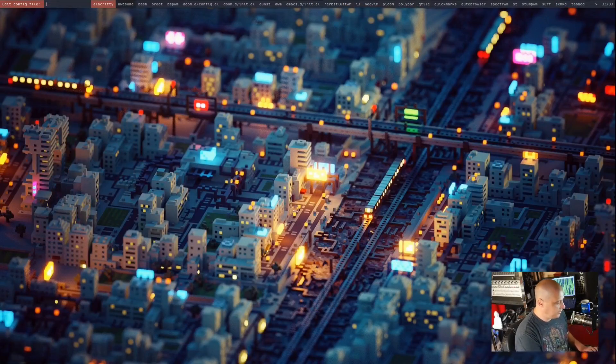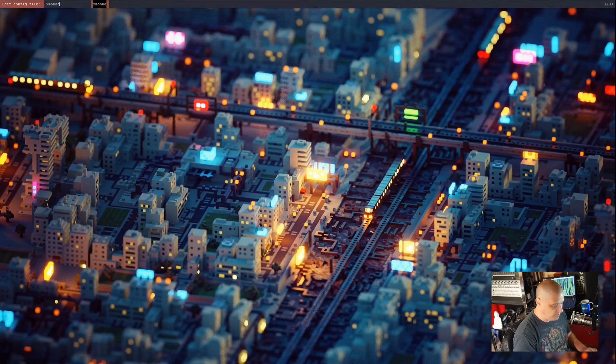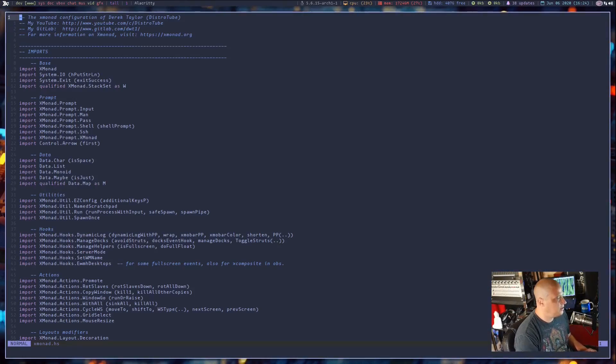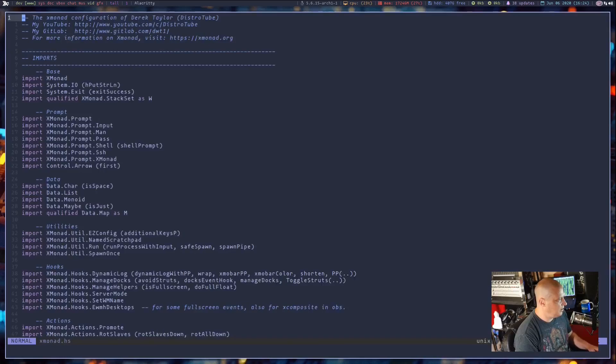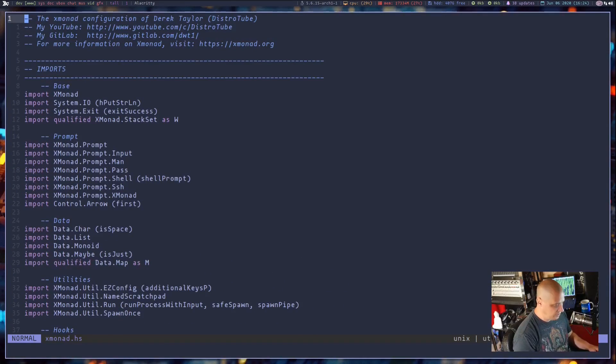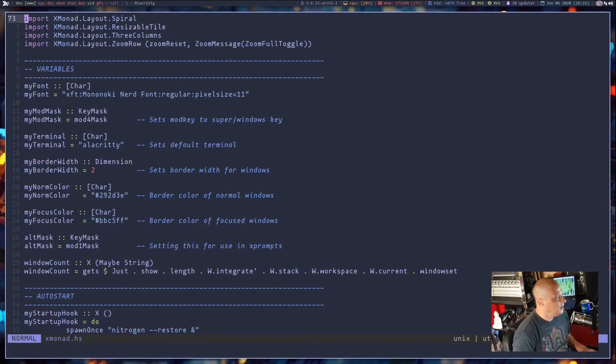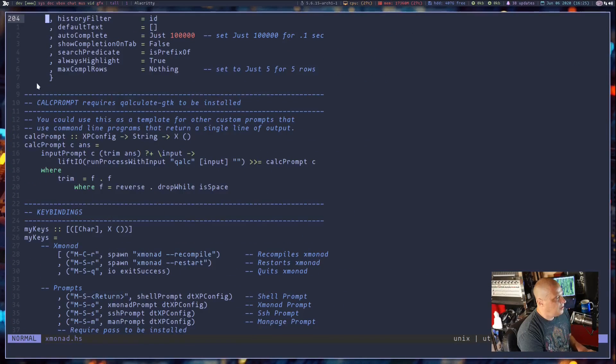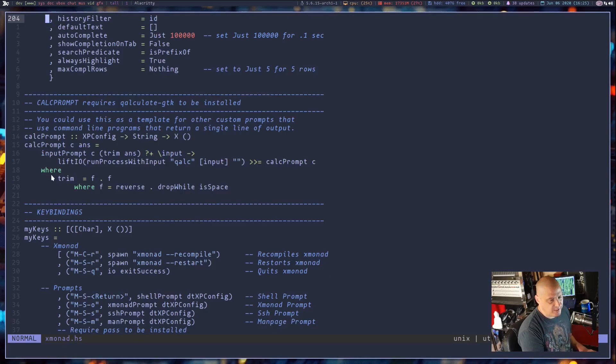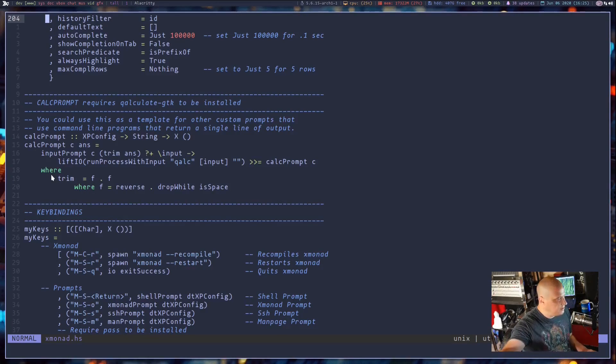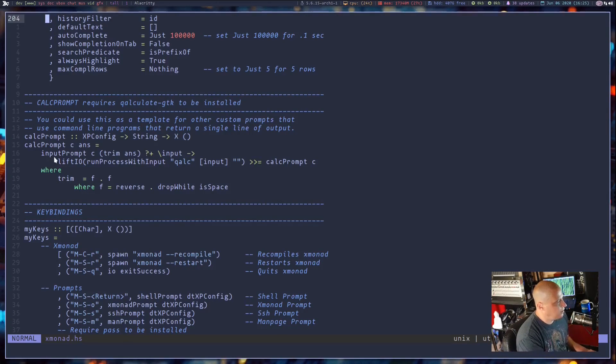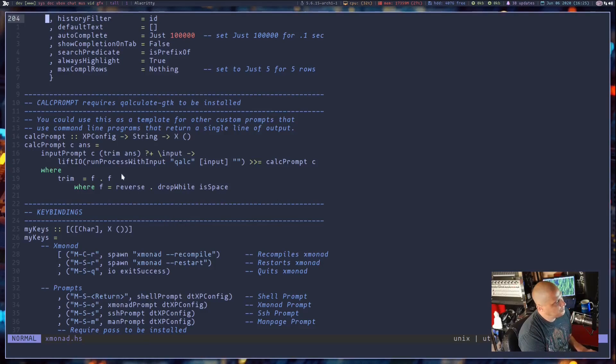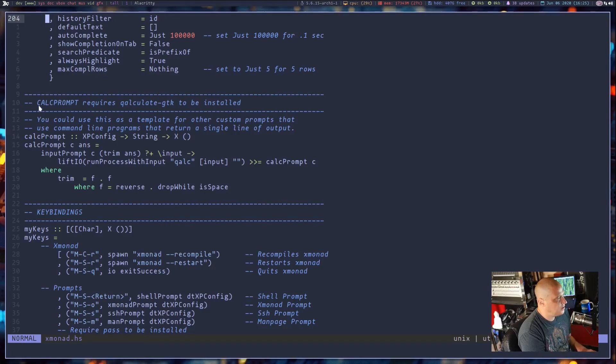I'm going to open up my Xmonad config and let me zoom in here. If I go down my config to this section right here, and I will push this config to my GitLab, it should be there shortly after I post this video. This section I called calc prompt.